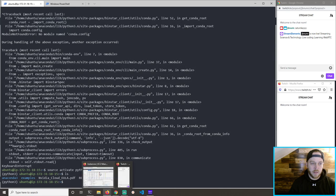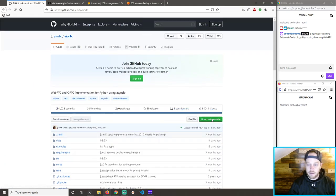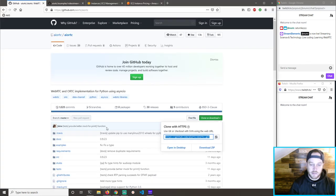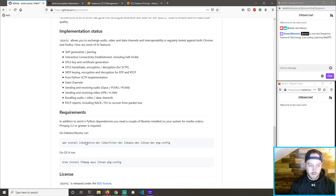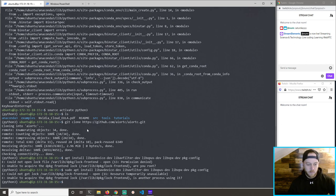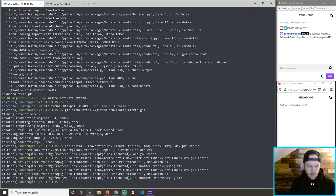Now we should be able to download this package and be back in business. Let's clone this repo and then run this install. App install — I wonder if we have to run sudo again. Could not get a lock — with sudo you should be able to get the lock. Sudo apt install lib — unable to lock.